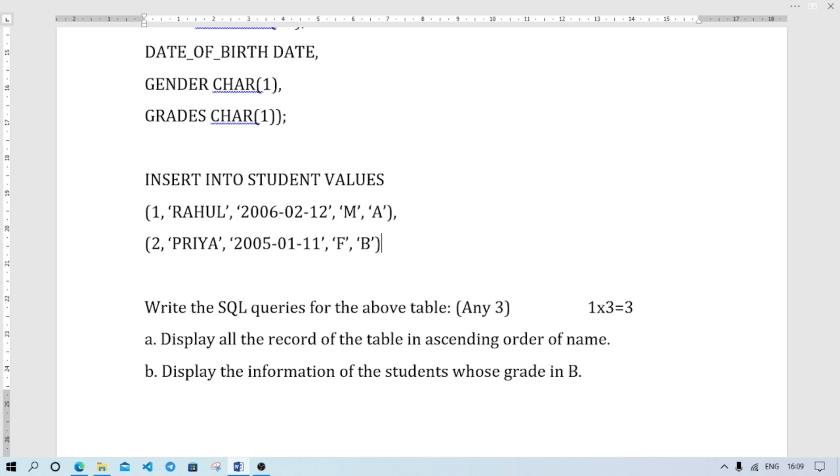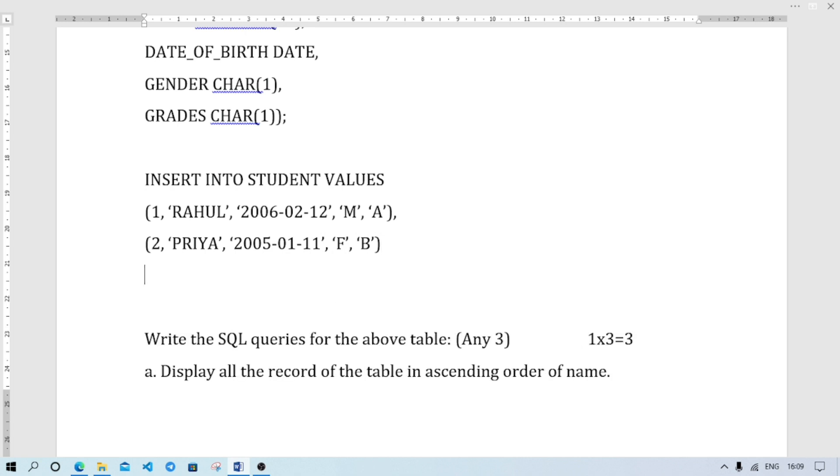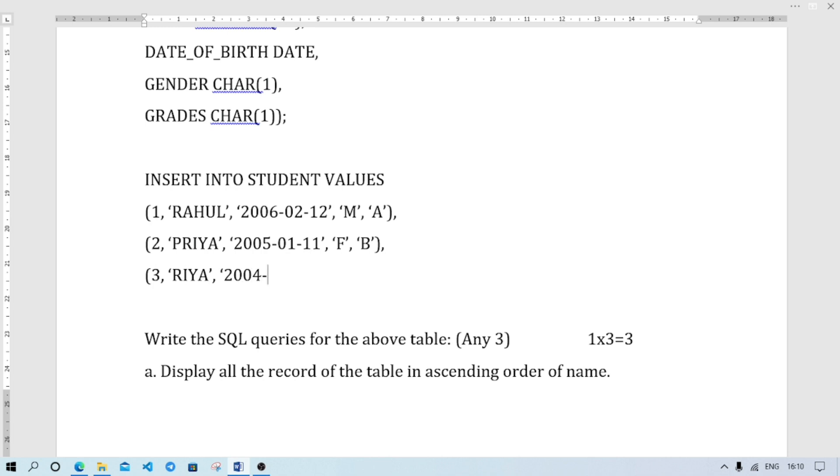Bracket close. Number 3, name suppose Ria, date of birth 2004-03-22, gender Female, grades C. Bracket close. This is the last record so semicolon. Semicolon means our query will execute. Without semicolon the command will not execute. When you press enter key,